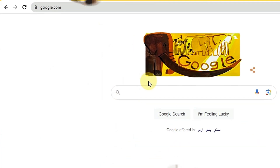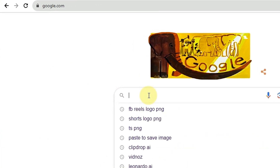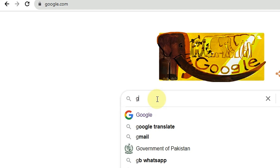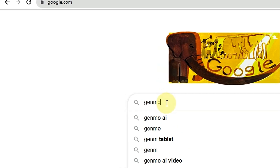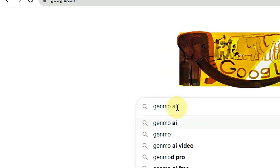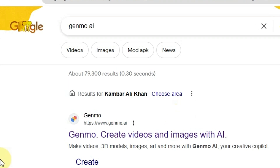Before we continue, if you are new to my channel, please don't forget to subscribe and press the bell icon for new updates. First of all, type in Google 'jainmo.ai' and hit enter.